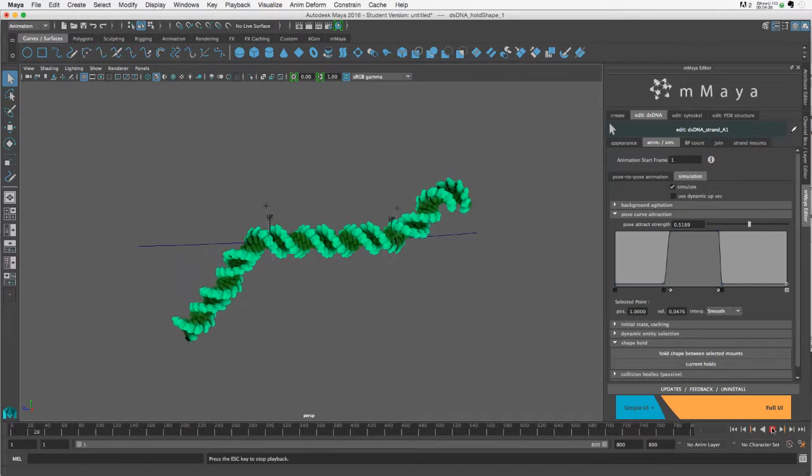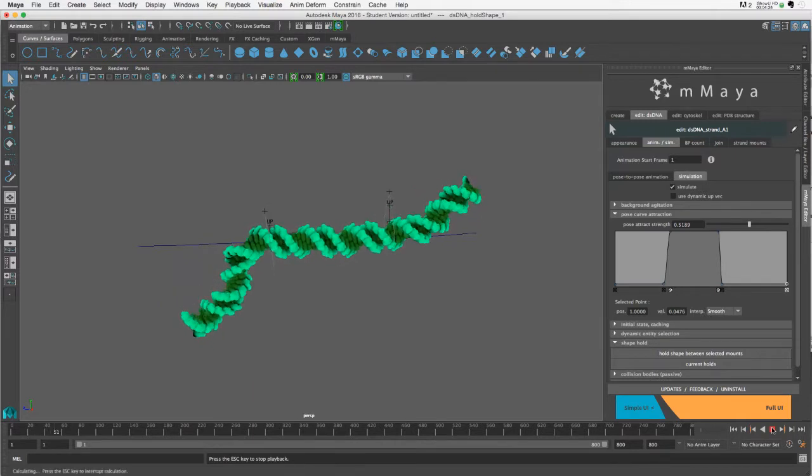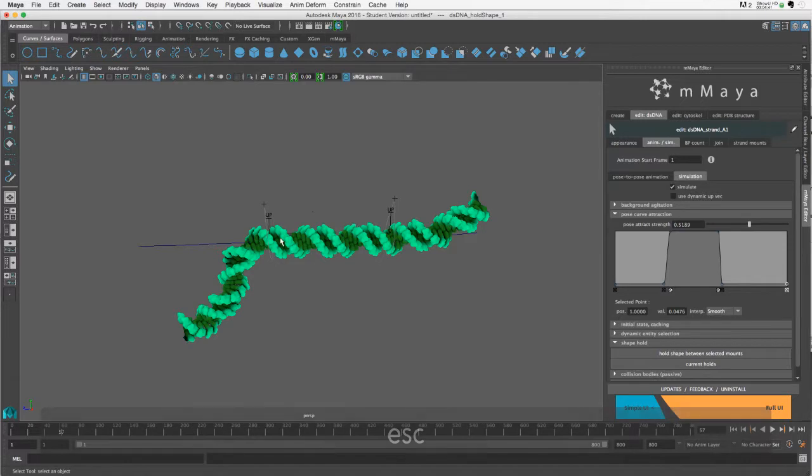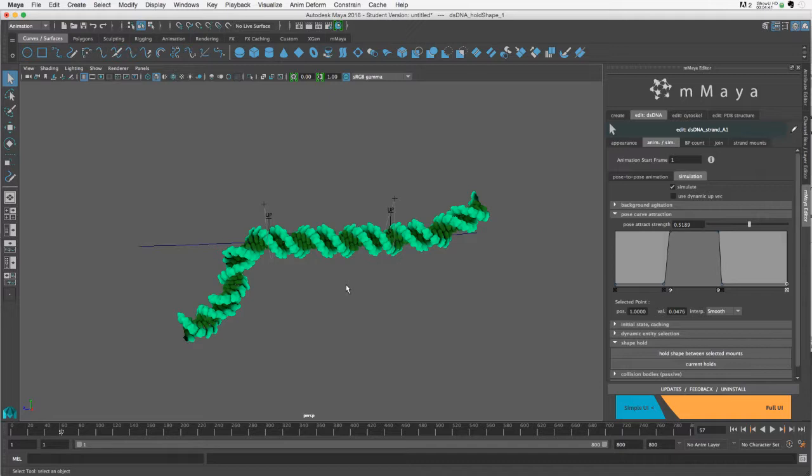Okay, so now we have a combination of the shape hold and the curve attract leading to this area of the helix staying pretty constant in its shape.